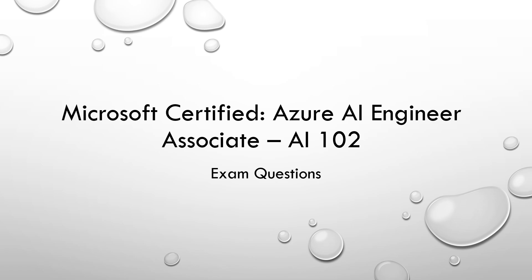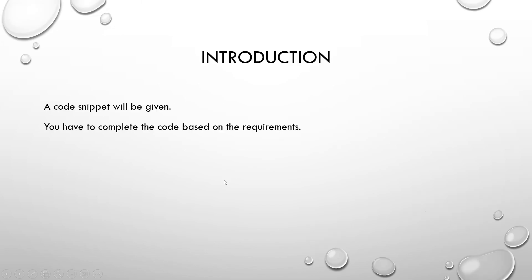So now let's get into the video. The format of the question is there will be a code snippet provided and you have to complete the code based on the requirements.